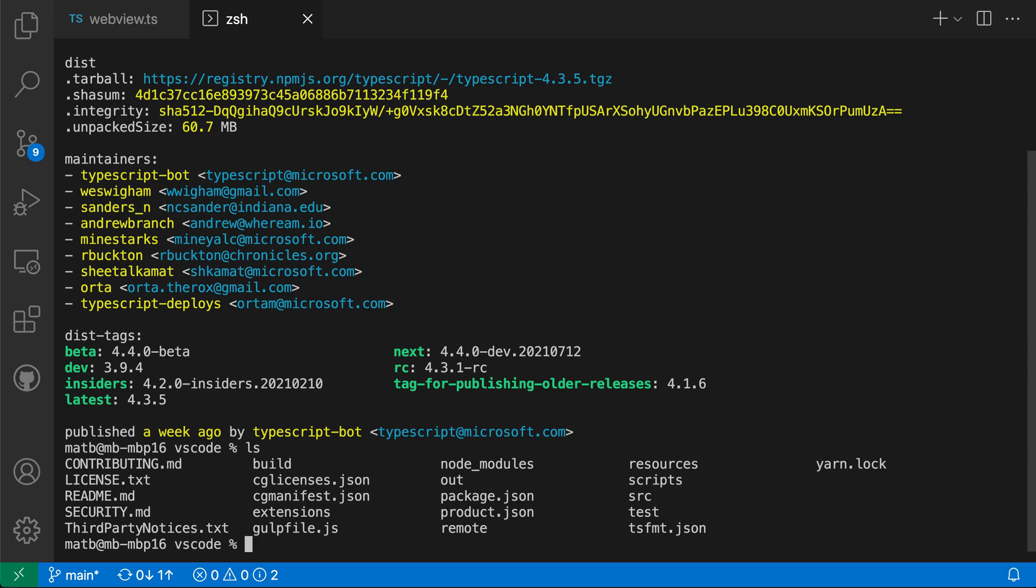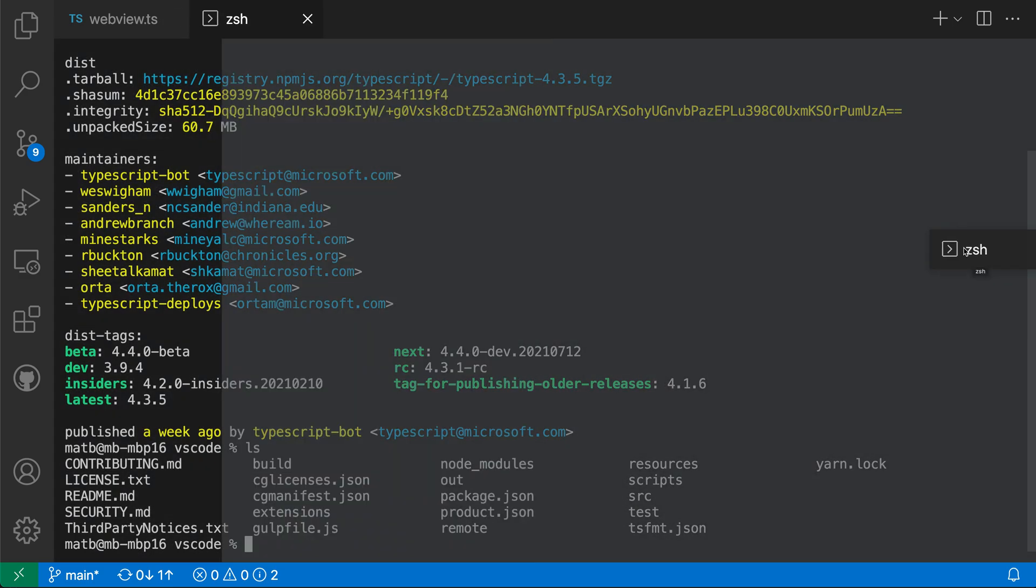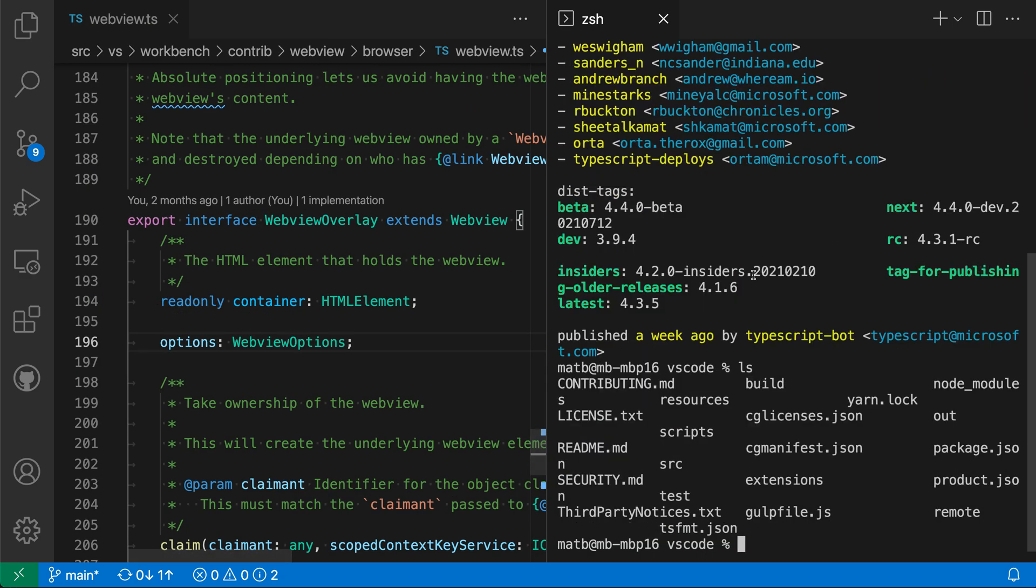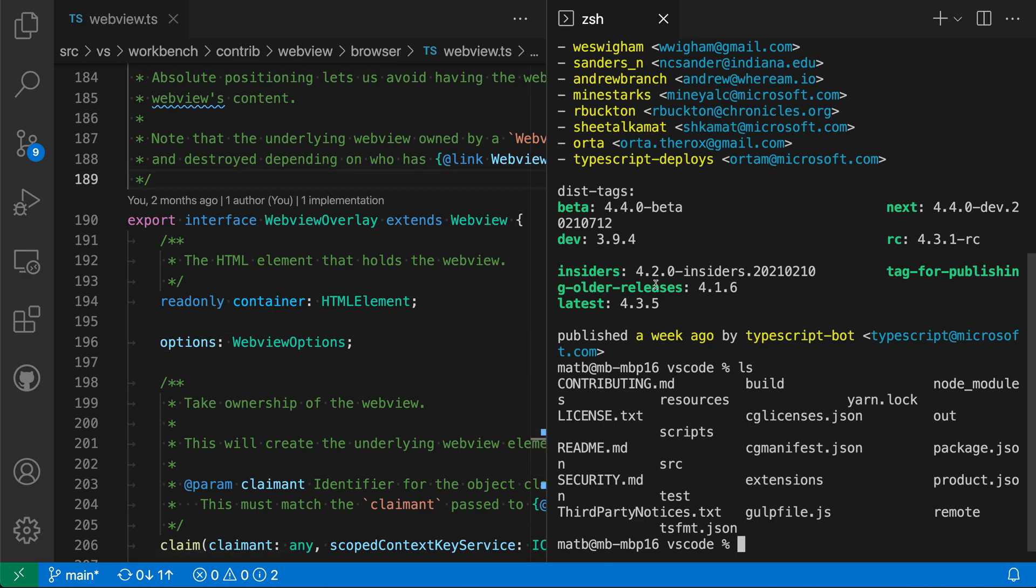So let's say I wanted my integrated terminal to show to the side of the current code file. I can just click and drag on the file up here. I'll drag over to the right-hand side until I get the partial drop indicator here. And now I have my webview file over here, the code file, and then I have an integrated terminal showing to the side.